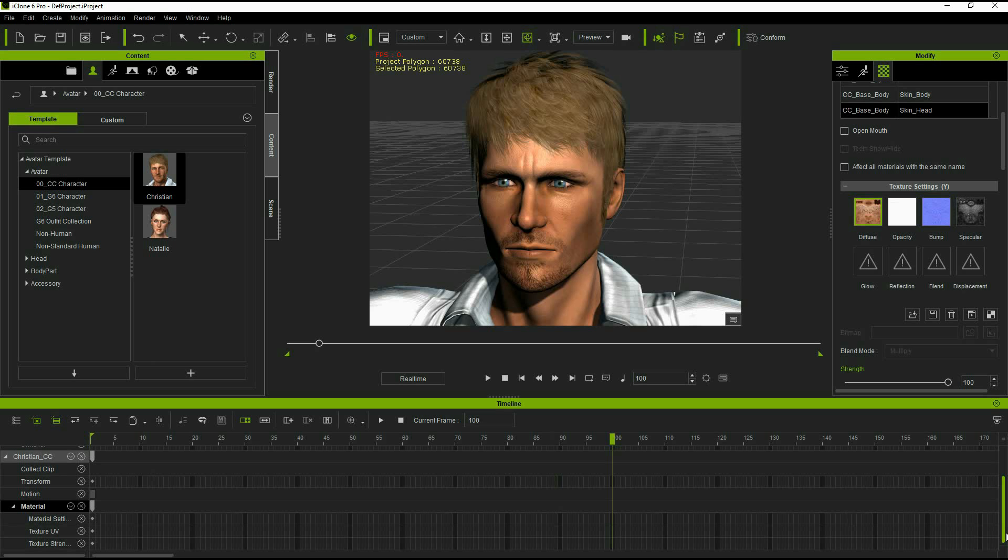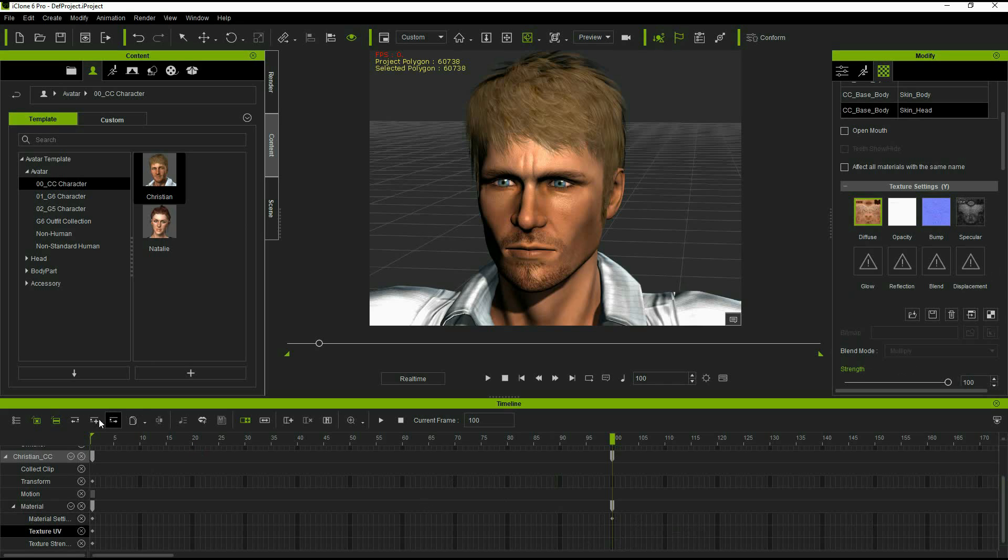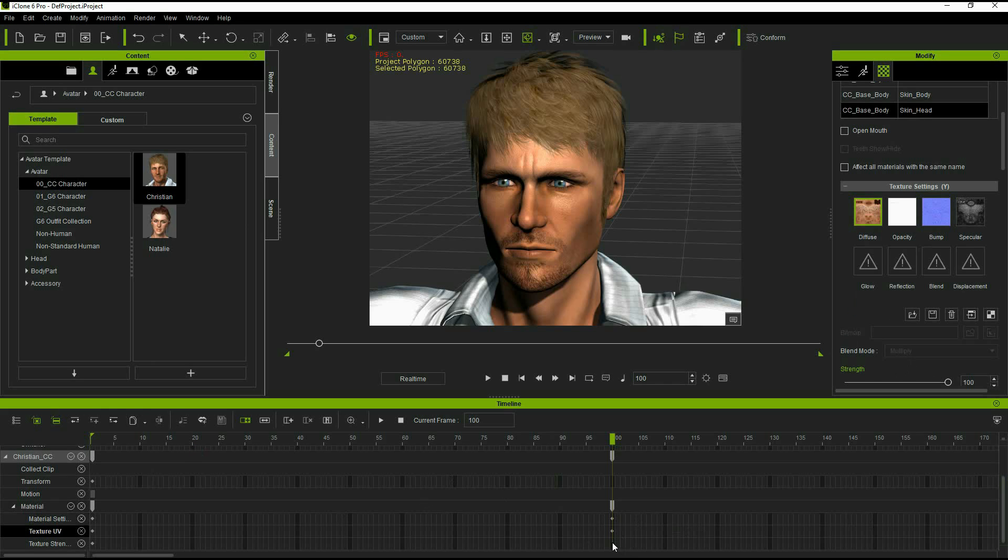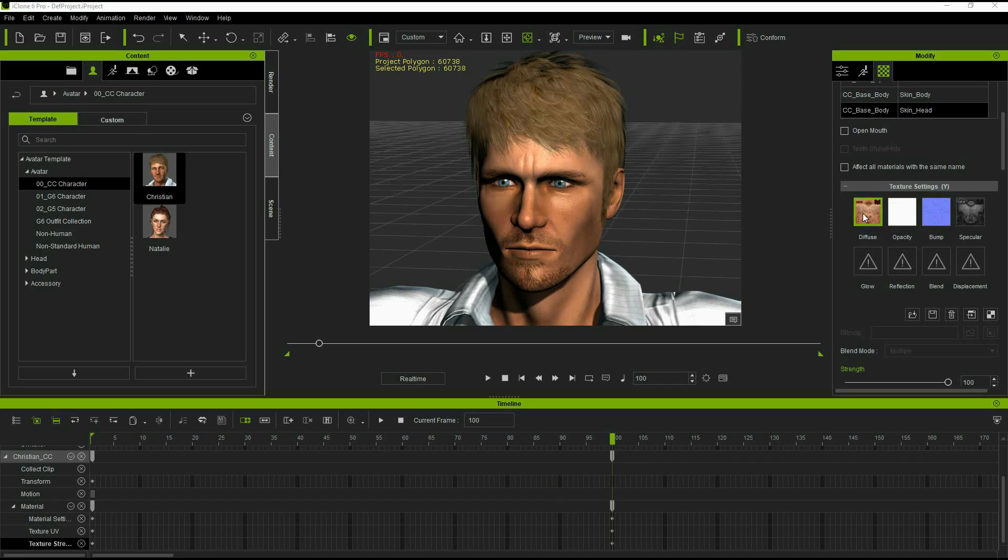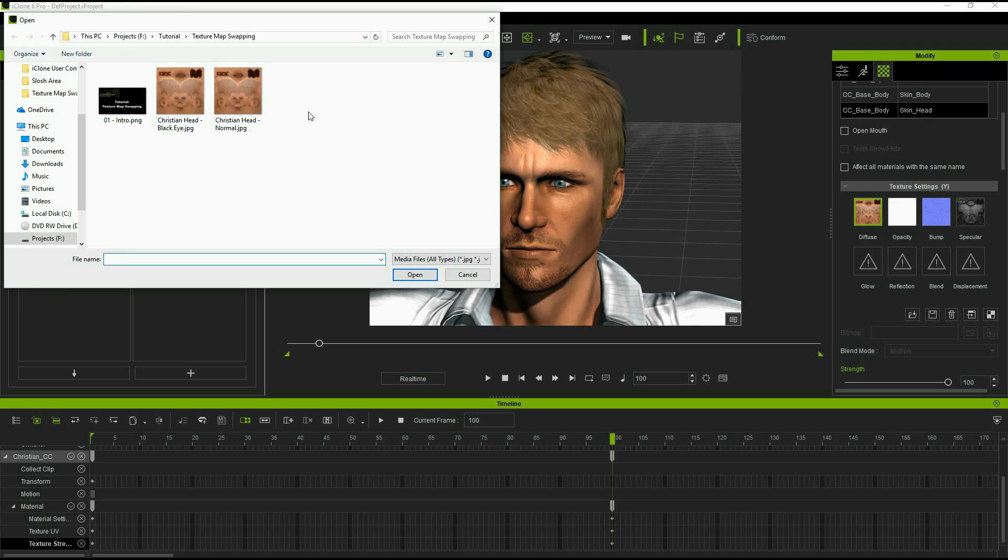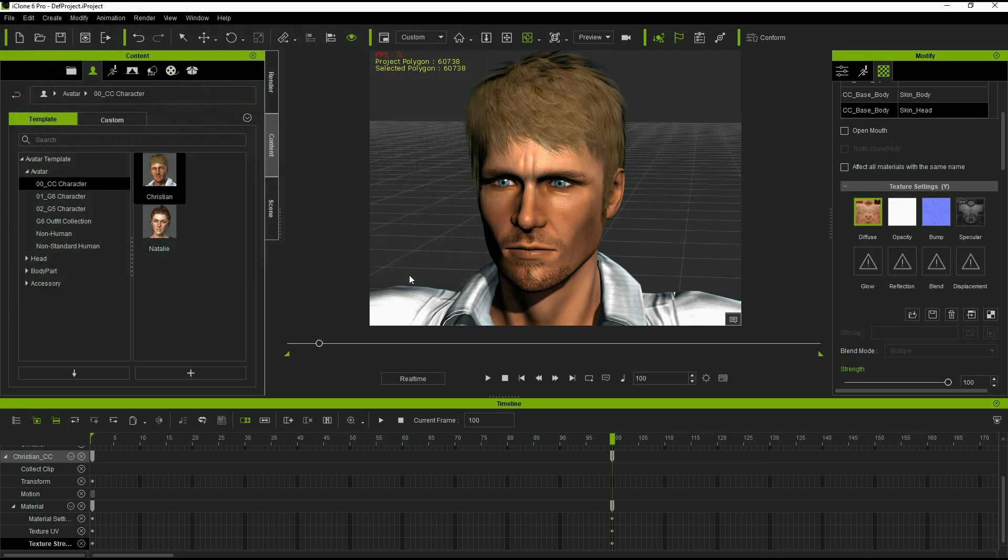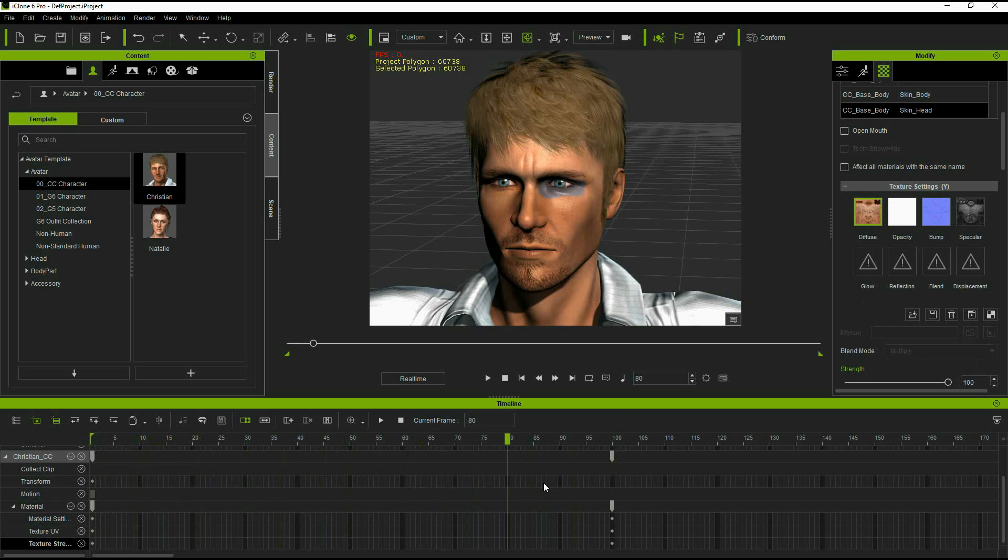So here we have iClone opened. I've opened up the materials tab and I'm keyframing here the materials tracks. So now I'm going to load a different texture, black eye for Christian here, and you can see that it's loaded the new texture, but when we scroll back in our timeline, that texture has been applied to all the frames, not just the frame where we loaded it.